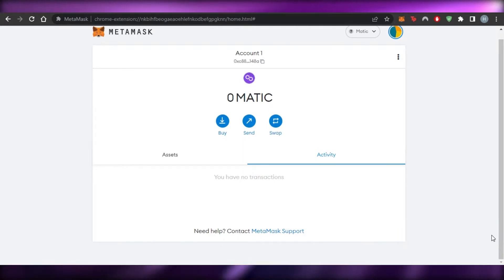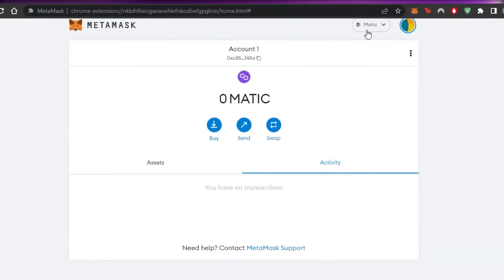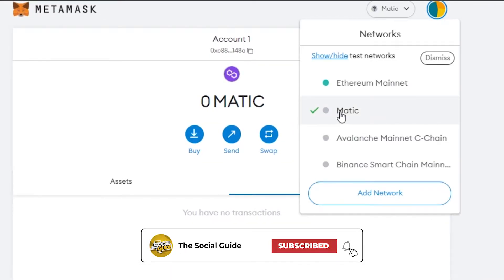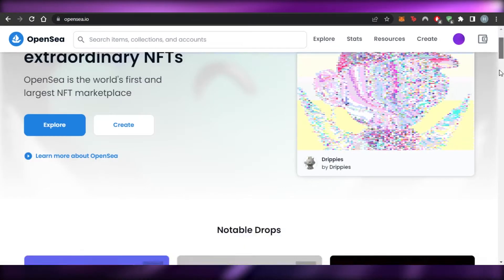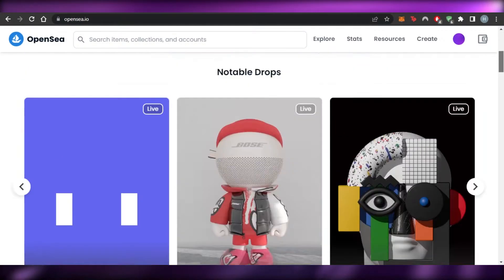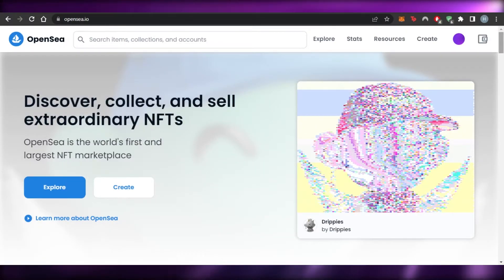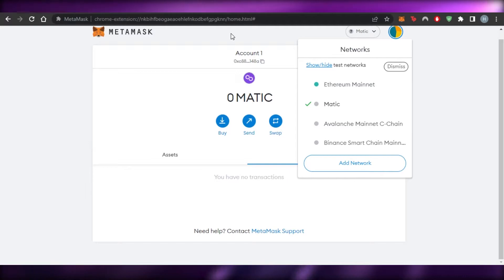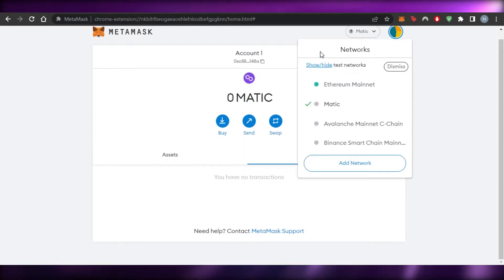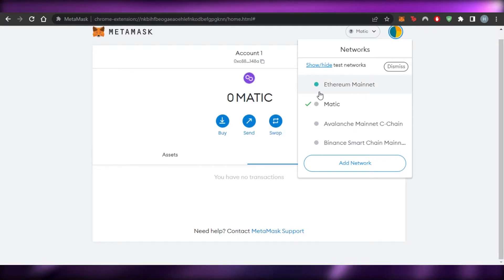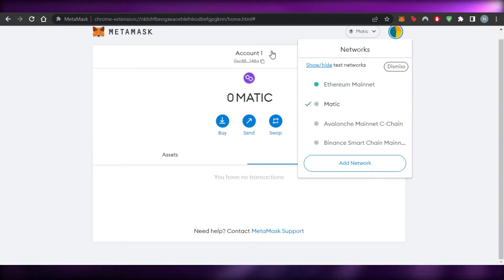Now we have a Polygon network added. My MetaMask now has both Ethereum and Matic. Keep in mind we can switch between networks very easily. On OpenSea, which is the world's largest NFT marketplace, both Polygon NFTs and Ethereum NFTs are available. I would suggest adding funds to your wallet to buy NFTs. If you are a creator, you also require a crypto wallet to sell NFTs.